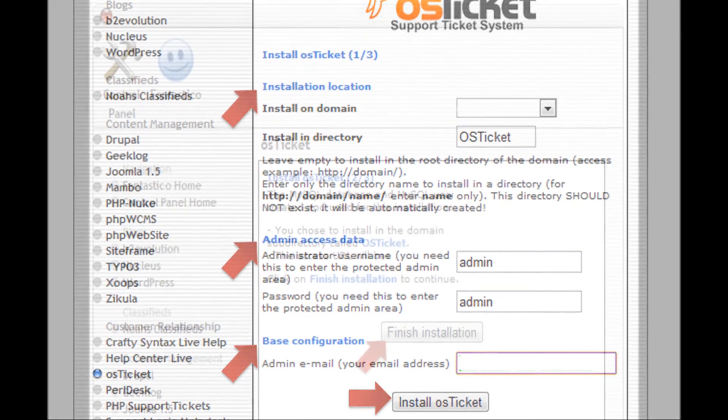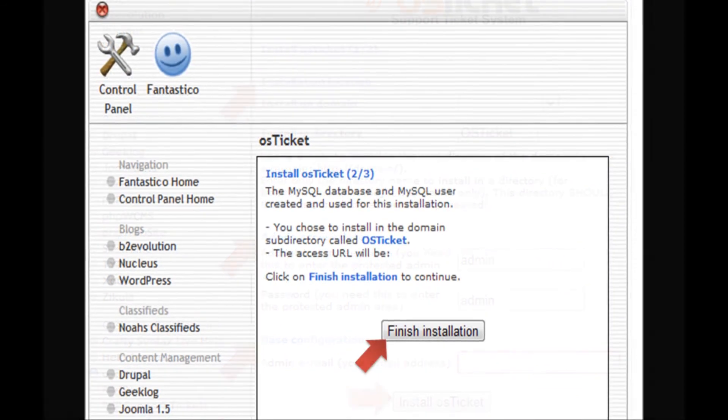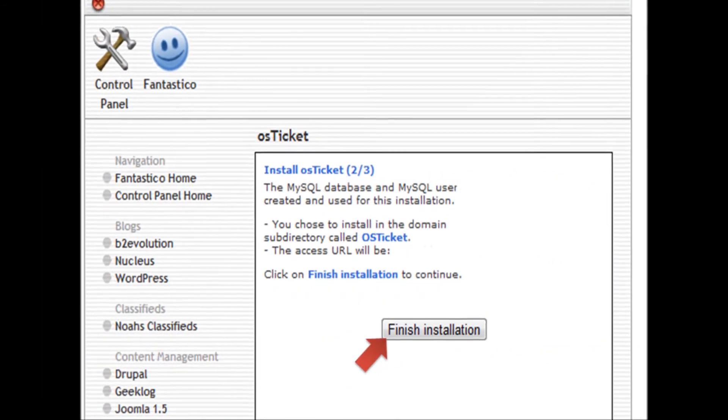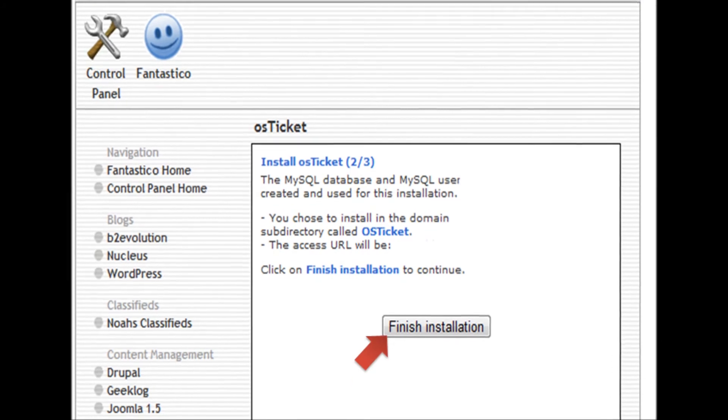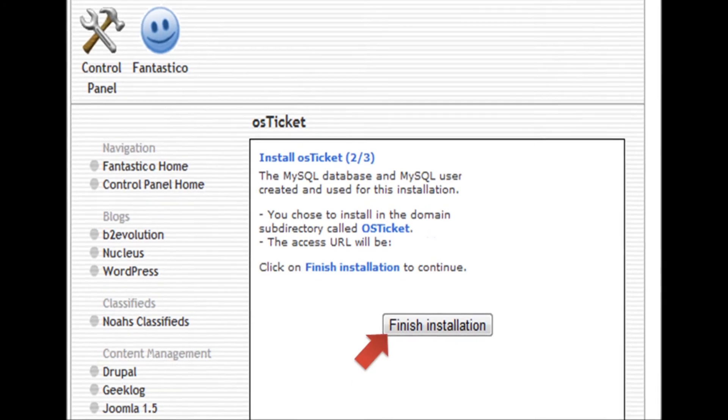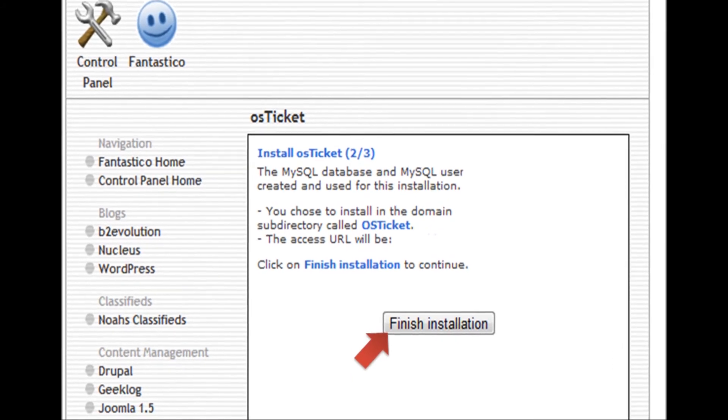Step 7: This page will show a summary about the installation. Click Finish Installation to proceed.